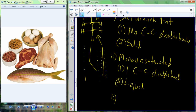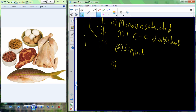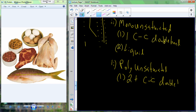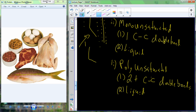The last chemical structure is polyunsaturated fats, where 'poly' means many. These have two or more carbon-carbon double bonds, creating multiple kinks in the chain, even more room within the molecule than monounsaturated fats, and they are also liquid at room temperature.